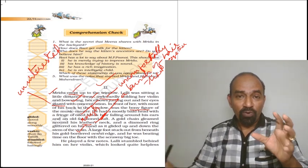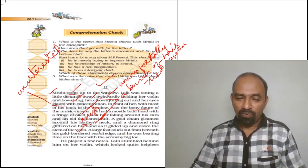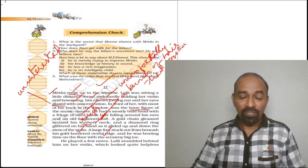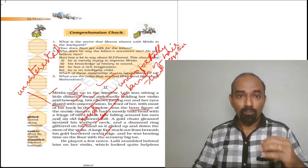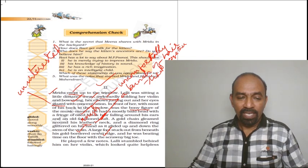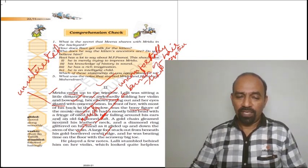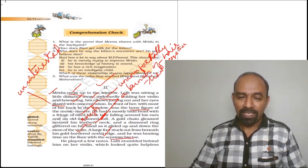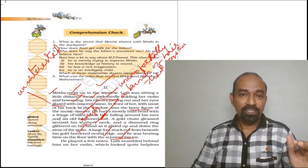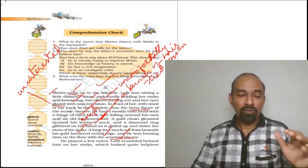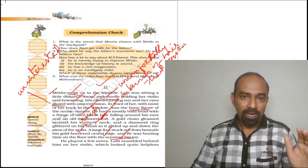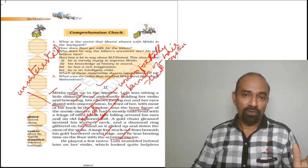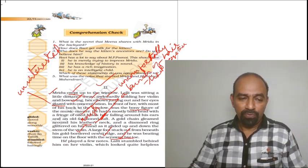This music master was wearing a diamond ring. When he glides his stem across the violin, the ring was glittering. A large foot stuck out from beneath his gold-bordered vesti edge. Vesti here means the dhoti, a golden bordered vesti. And he was beating time on the floor with a scrawny big toe.